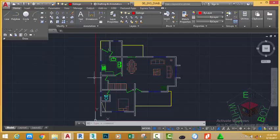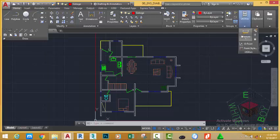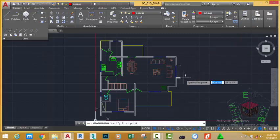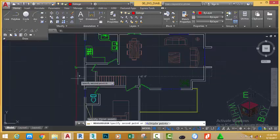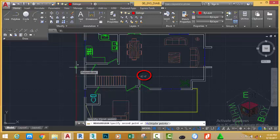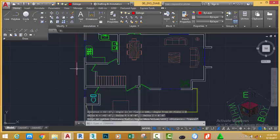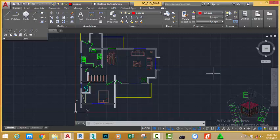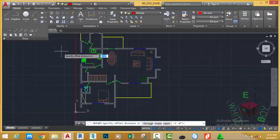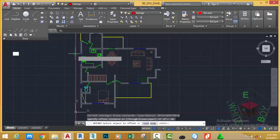I want to measure the distance from the extreme end point of this plan to the construction line I just drew. Go to the Home tab, Utility panel, and click the Distance command. At the prompt 'specify first point', zoom in and use the Midpoint object snap and click. At 'specify second point', move the mouse cursor to the left and use the Perpendicular object snap. The distance from that point to the reference line is 42 feet 6 inches. I'll press Escape to exit the Distance command. I'm going to offset this line 60 feet so I can copy the plan to a new location. Go to the Home tab, Modify panel, click the Offset command, type 60 feet and press Enter.